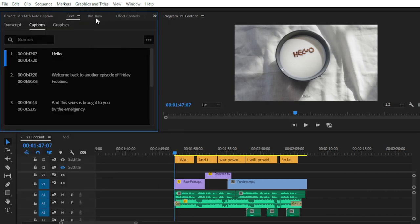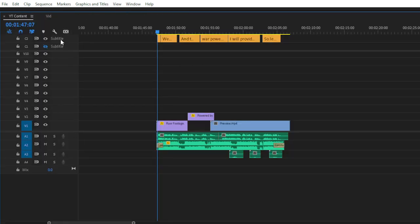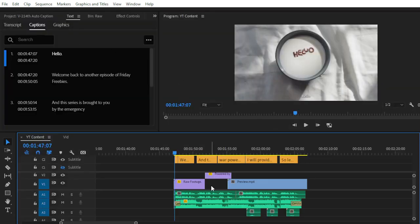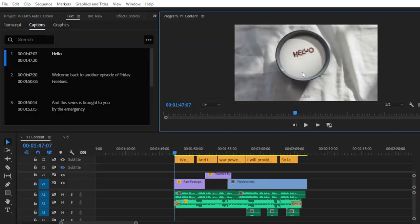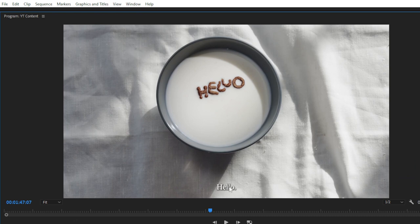You can see in the timeline that another layer has been created with the help of AI and the captions tool. The subtitle layer is created and our captions are now added to the video. Simply play the video to see the caption function working properly.